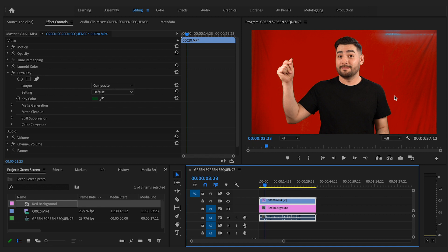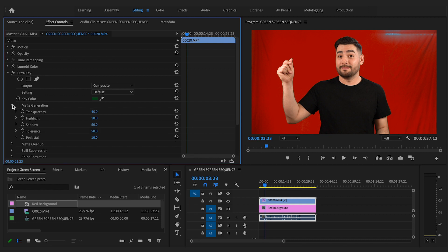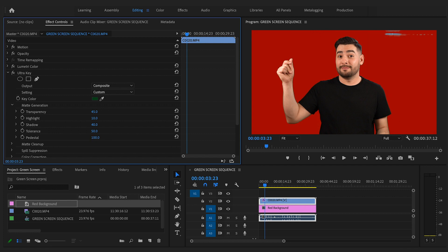So now I'm going to get rid of those pesky shadows by going first to the shadows tab under Ultra Key. I'm only going to reduce this to 40 here and then I'm going to go into pedestal and raise that to 100. Notice that now most of the shadows are pretty much gone just by doing that.